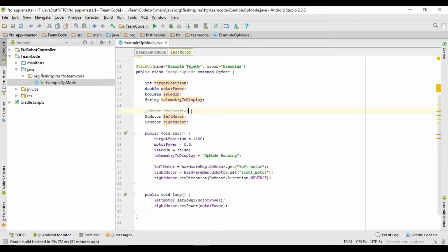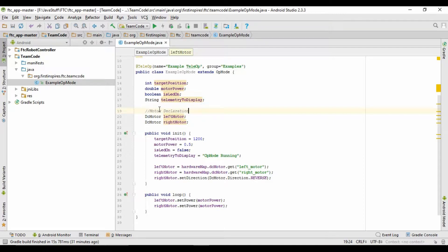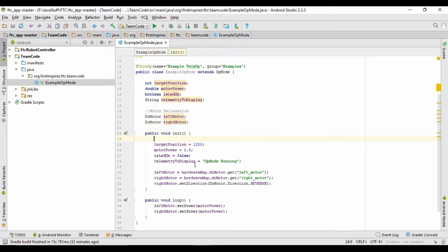Next up is just commenting, which you can identify with the two little slashes before the sentence. This basically tells the program to ignore that line — so if you put a double slash, no matter what's past it, it'll ignore it. This is just a way for programmers to look into the code and know what's going on. For example, we have a comment that says 'motor declaration' so we know that the next two lines are motor declarations. If a section wasn't quite finished, you could add a comment saying 'this section needs work,' and when you or another programmer comes through next time, you'll remember to work on it.